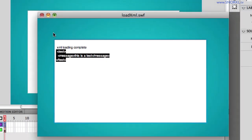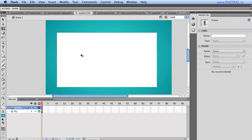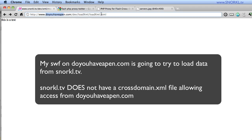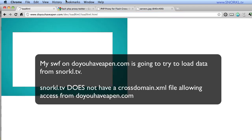Now what happens is when I go to upload this SWF and load in that XML, if this SWF is on a different server, then I run into trouble. All right, so let's switch back over to Chrome. And what I'm going to do is load a page that contains that SWF. All right, so when I test this from Flash, everything loaded fine. But now I have this SWF living on doyouhaveapen.com trying to load the XML from Snorkel.TV. And this is what I'm going to get.